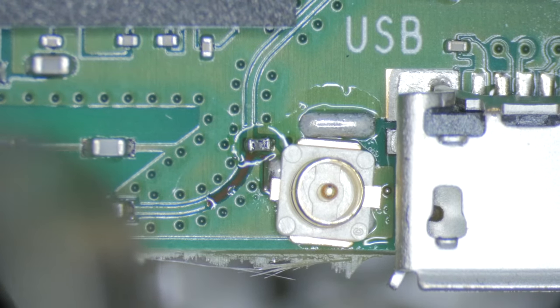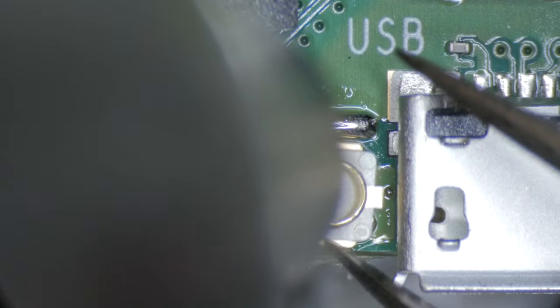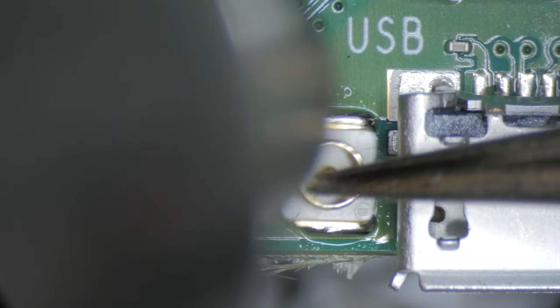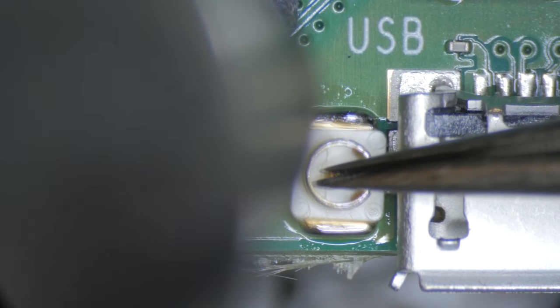Heat the area, and once the solder is melted, bump the connector with the tweezers until all surfaces are wet with solder, and the connector is cleanly aligned.